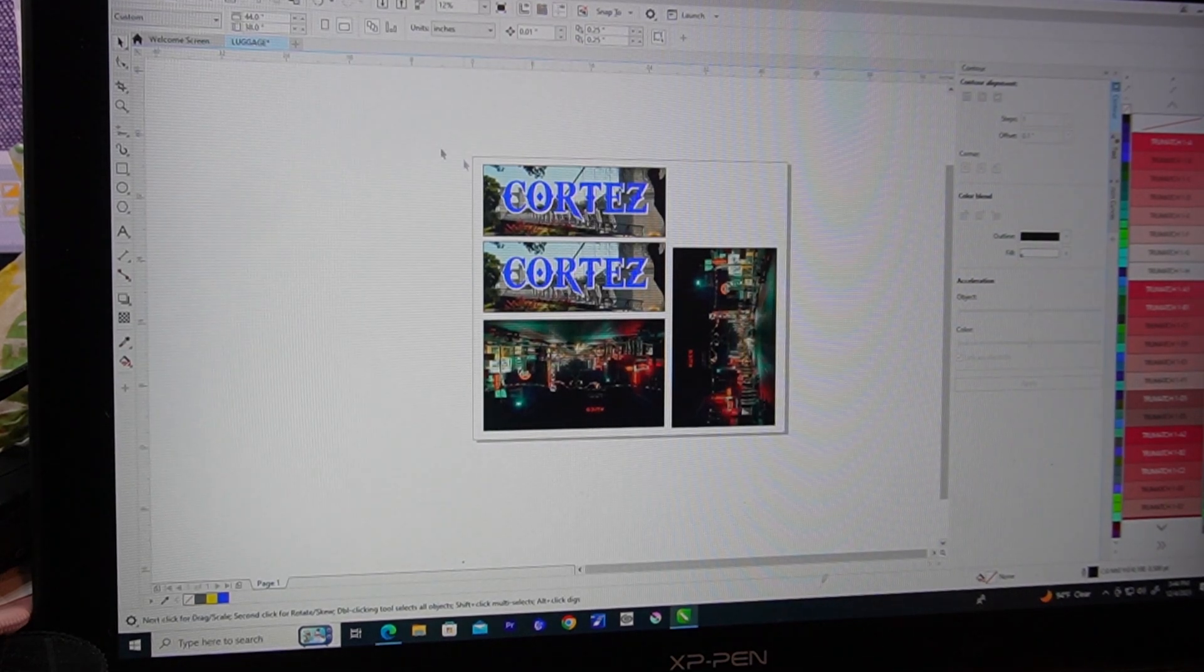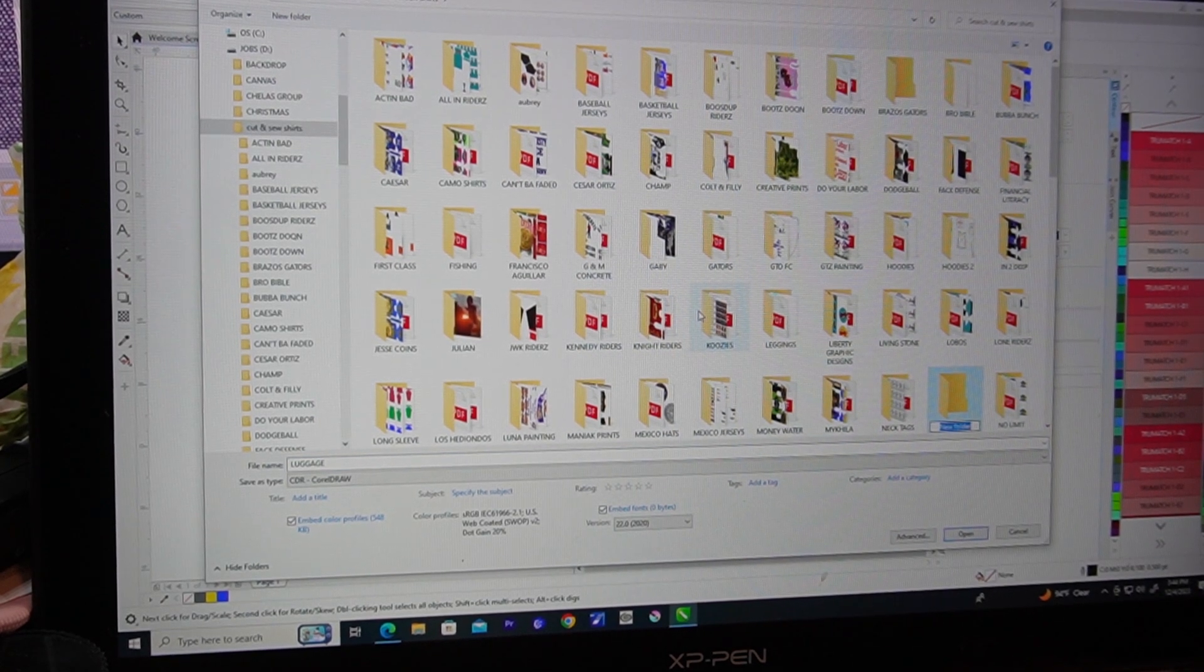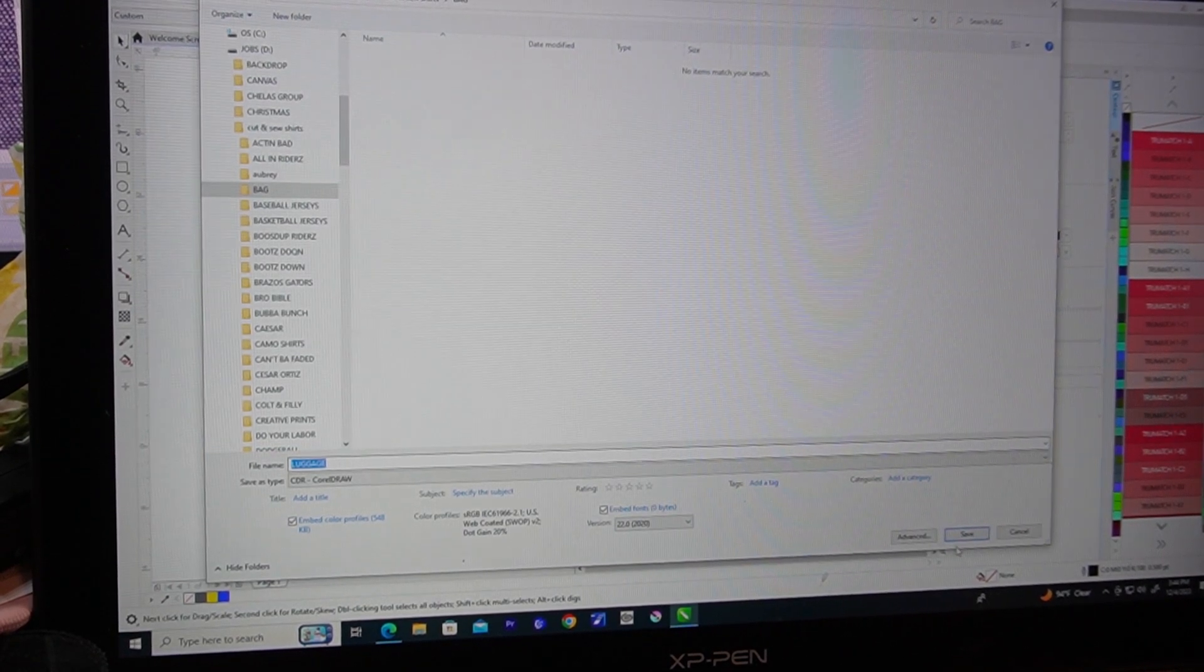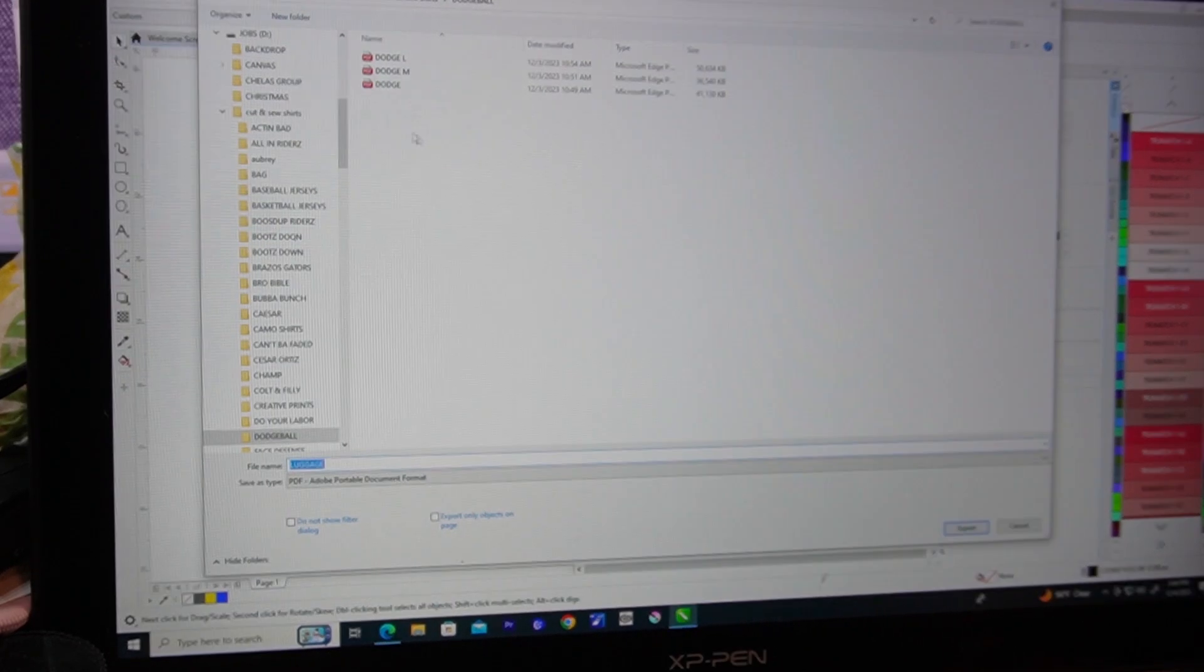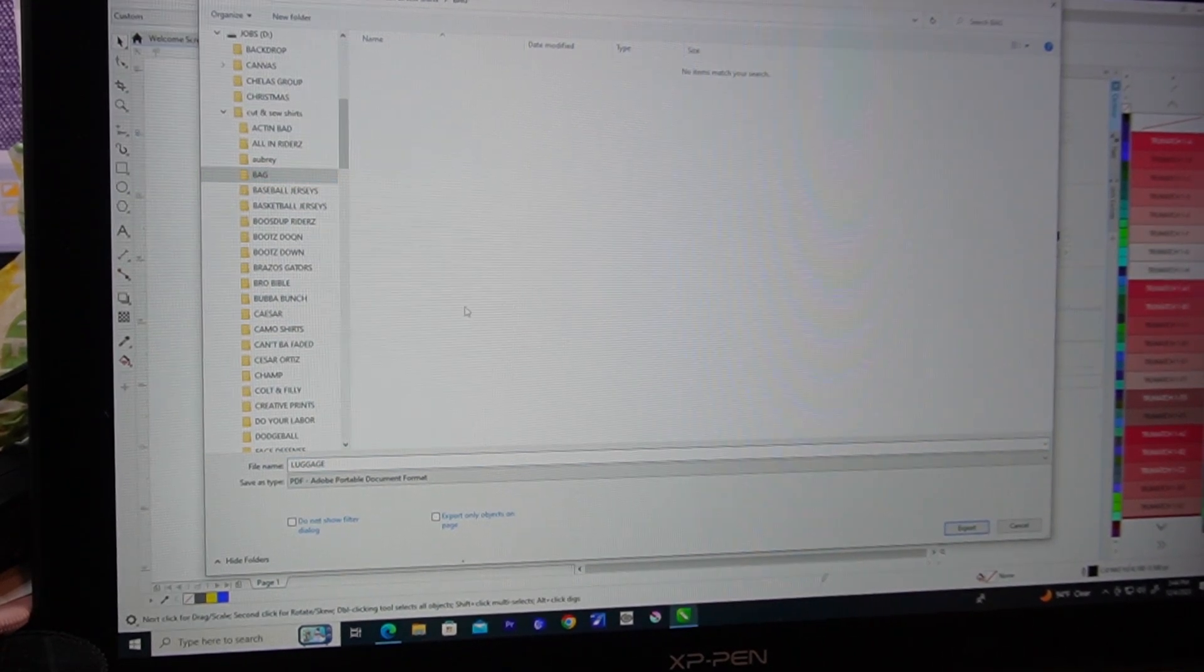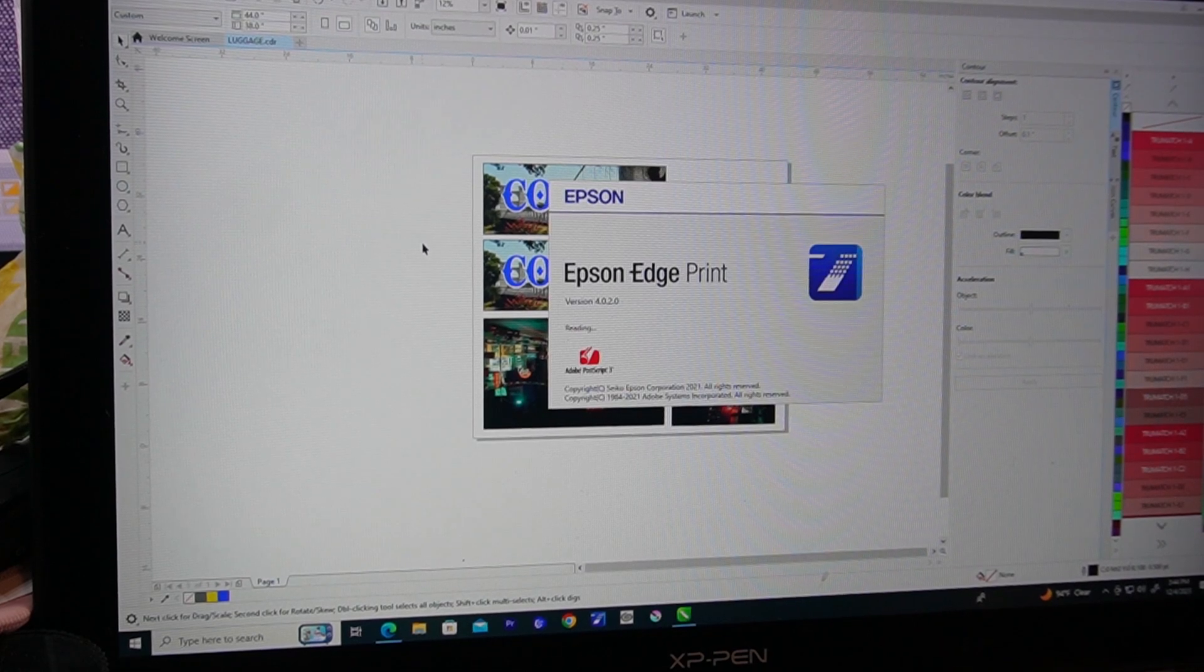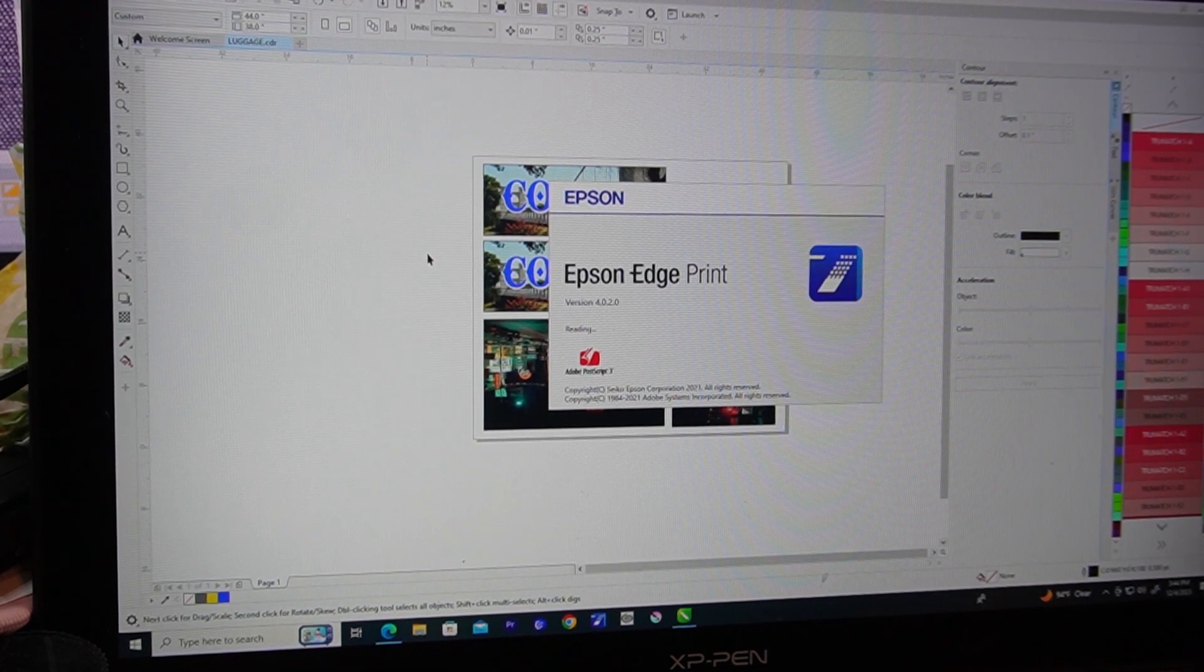So now our name is going to be on the side of the luggage. So I need two of these, one for the front one for the back. So we'll just copy and paste. And I'm just right now I'm just trying to save paper. So all we got to do now is save it. We're going to create a new folder, luggage, and then we're going to export it as a PDF. Let's start our RIP software and we'll send it to the RIP software and print it.